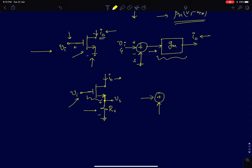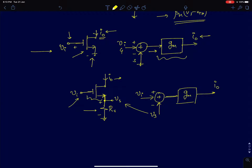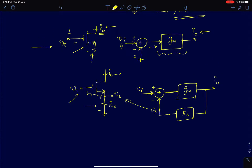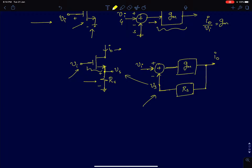In the block diagram: the gate voltage is Vi, subtract the source voltage Vs, and this times gm gives the output current. This output current, when it flows through the resistance RS, gives I_naught times RS equals Vs, which is fed back. You can see it as a negative feedback system. For this negative feedback system, I_naught upon Vi — the transconductance — is gm divided by (1 + gm·RS). It is the forward path gain divided by one plus the loop gain, where the loop gain is gm into RS.